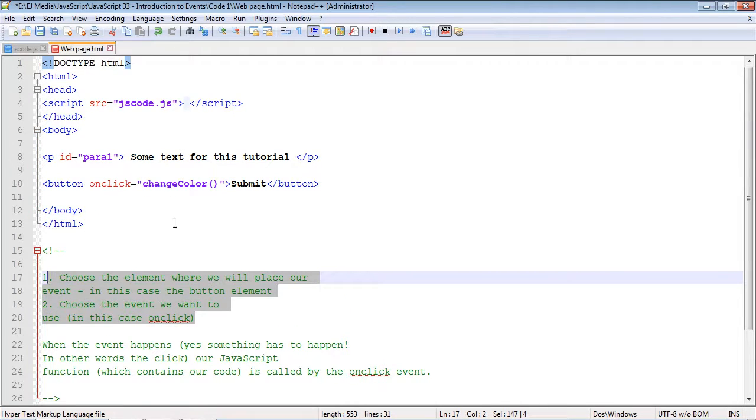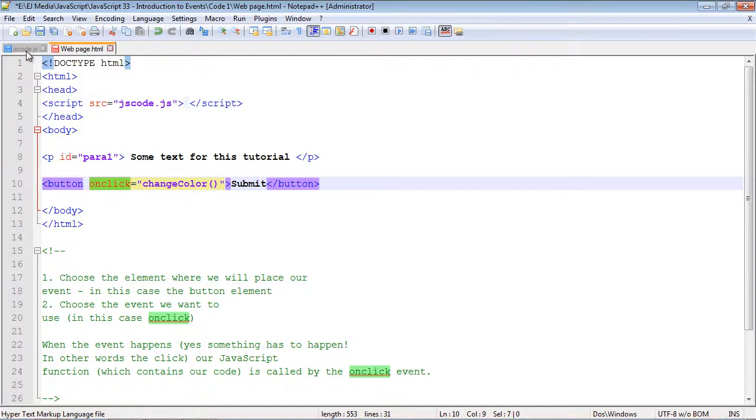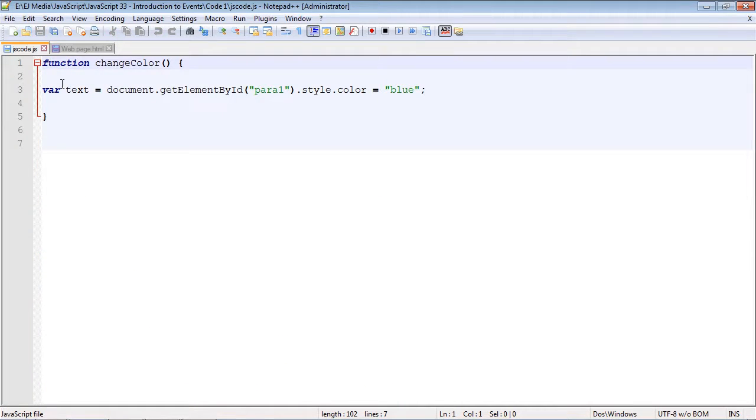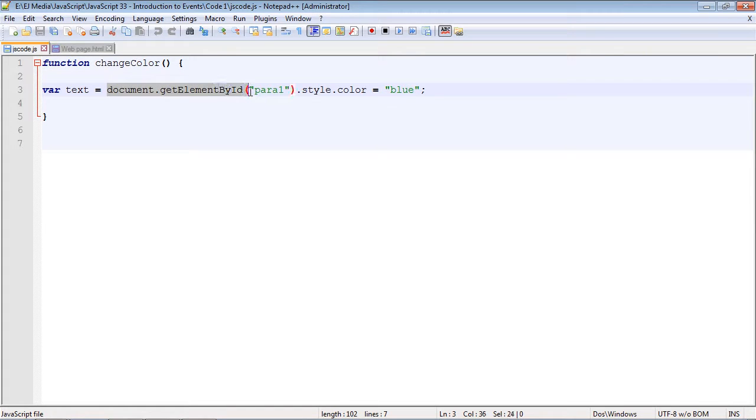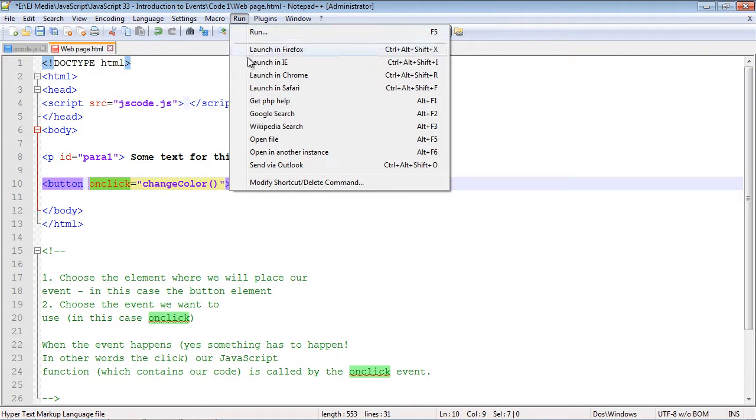In the next video we'll actually introduce a new event. Let's go ahead and run this code. We're just going to get the element ID - we know what that is - and we're just going to change the color to blue. Let's see what happens. We'll fire up our web page here.